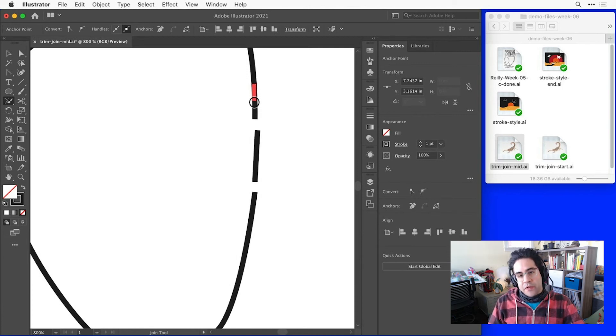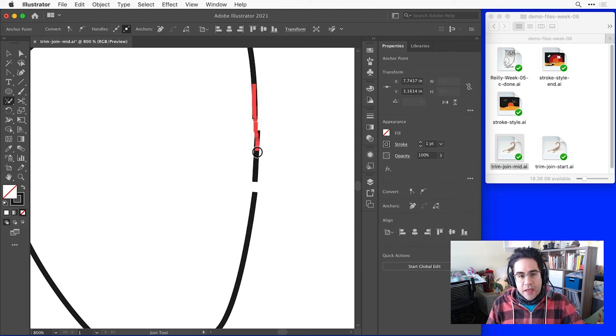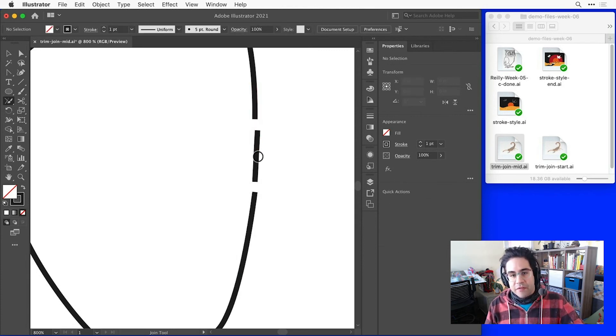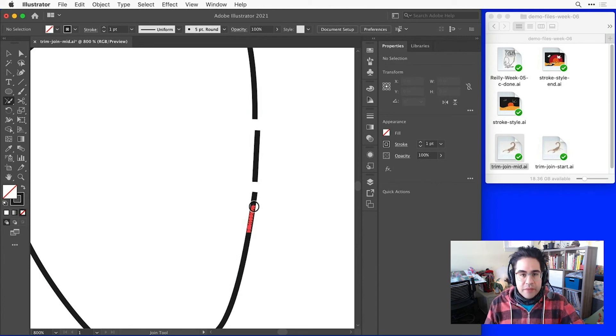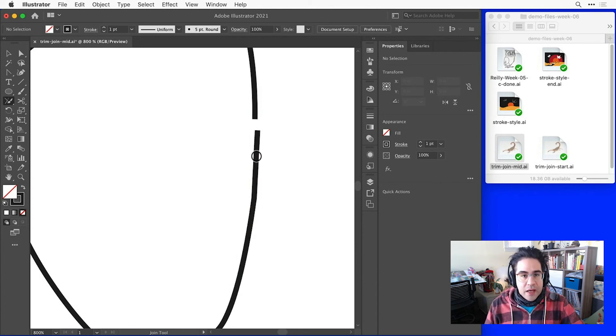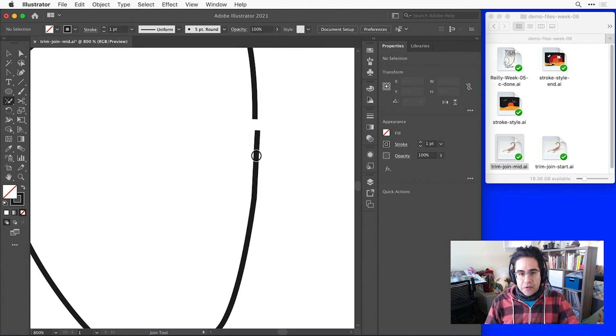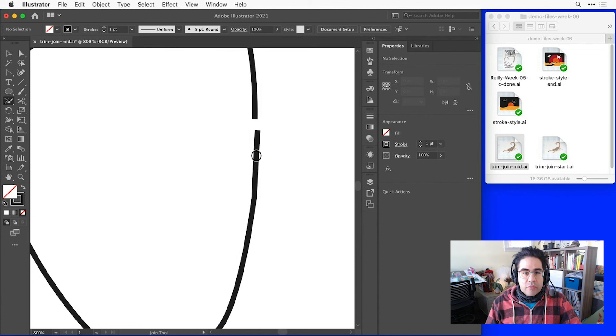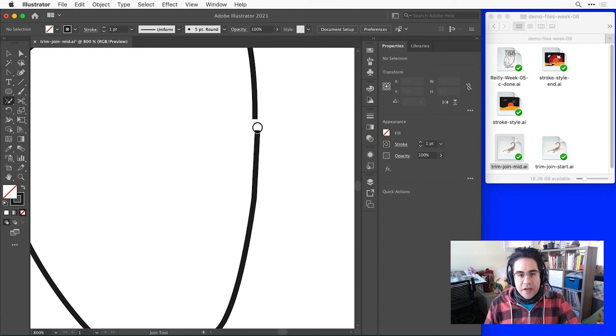So to close that gap with the join tool, we just click and drag along the trajectory of the path covering over the gap. Now I can see clicking and dragging from the top, I wasn't able to close that upper gap, but clicking and dragging from the bottom, I was able to close the lower one. So there's sometimes a little bit more of a chance element in closing off gaps with the join tool. Sometimes it can actually be too small of a gap for Illustrator to figure out how to close it off successfully.